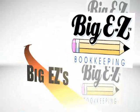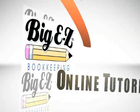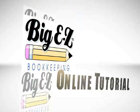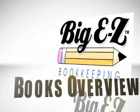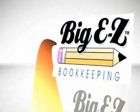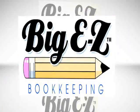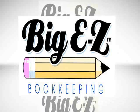Welcome to the Big Easy Bookkeeping Online Tutorial. I will show you how you can use Big Easy Books to keep the records of a small business.